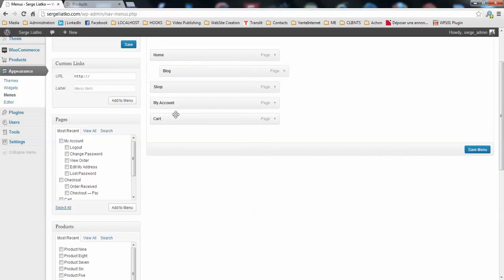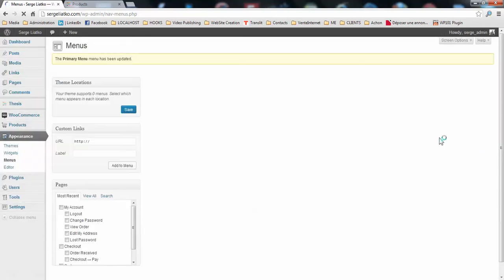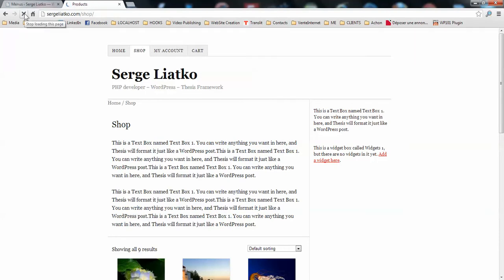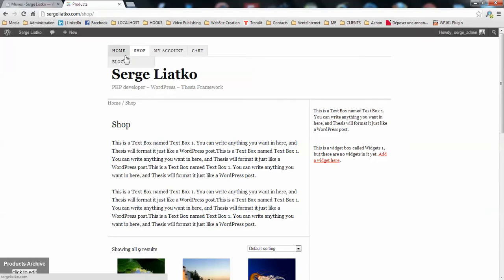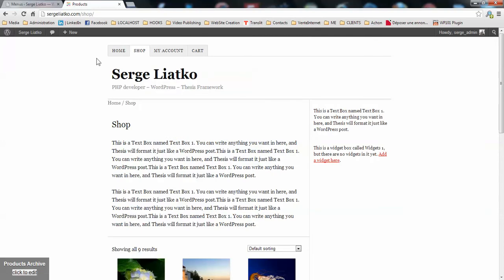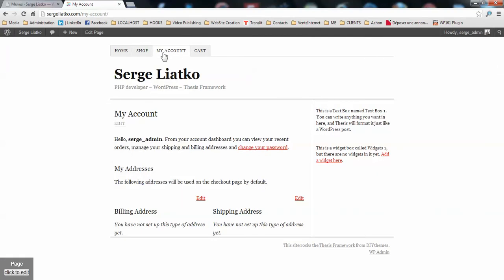Once I've made the changes here, I can save the menu. And when we refresh the page, you will see the changes applied. Here you go. You have your shop page here and you may go to your account page.